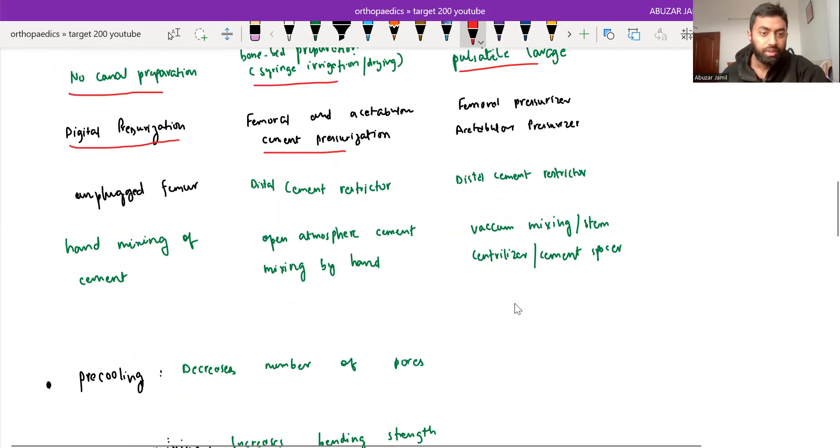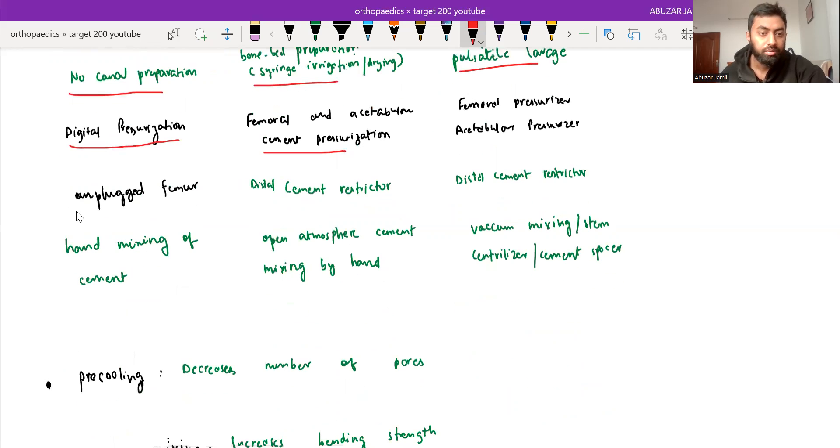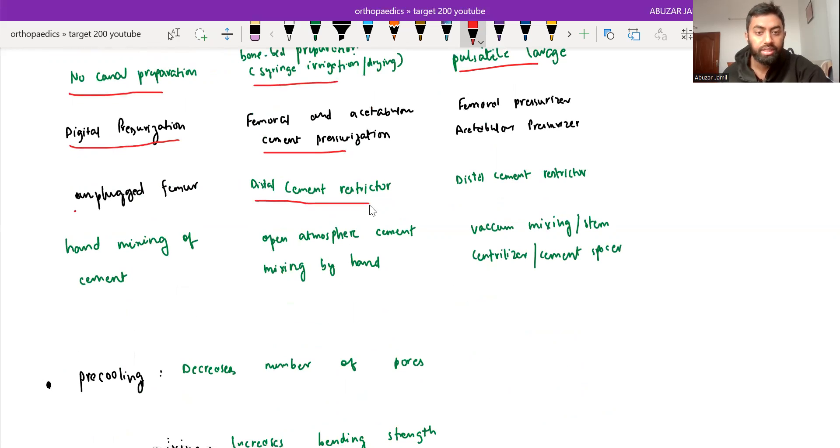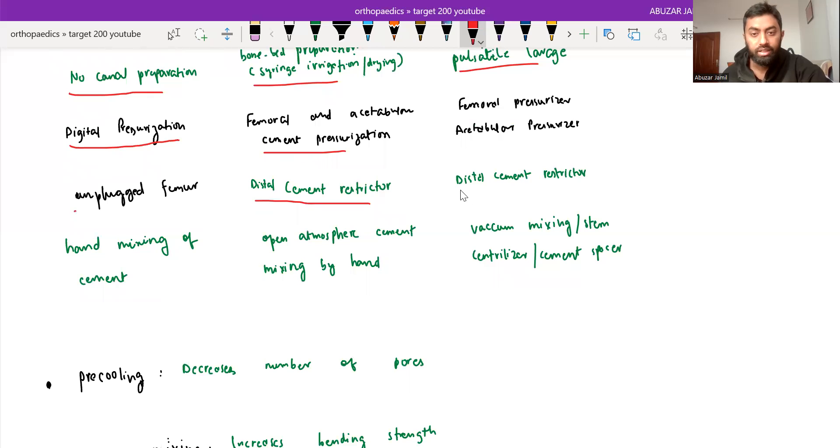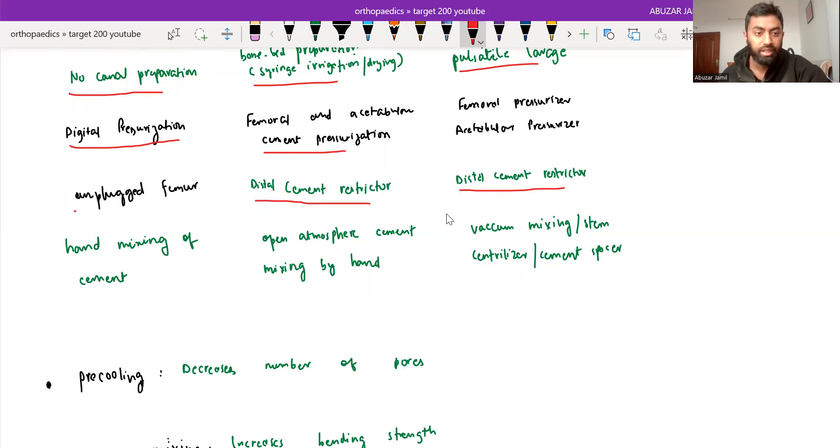In first generation, femoral is unplugged. And distal cement restrictor we use in second generation. And distal cement restrictor is being used in third generation of cementing.